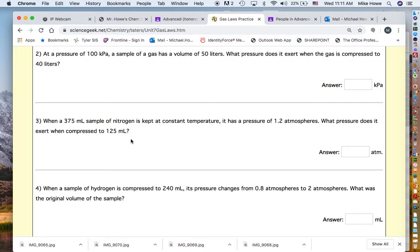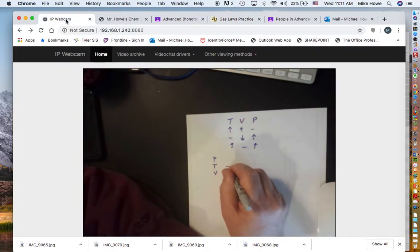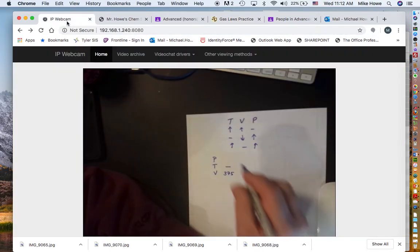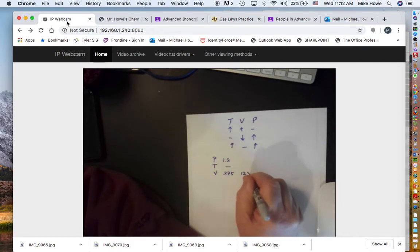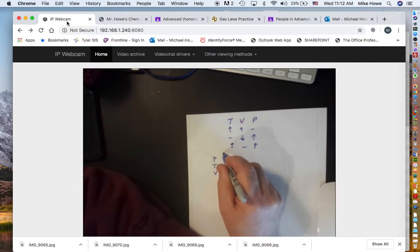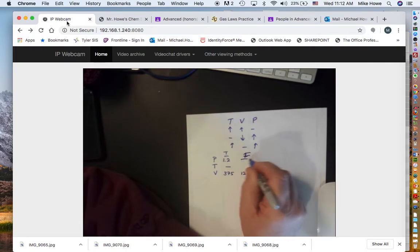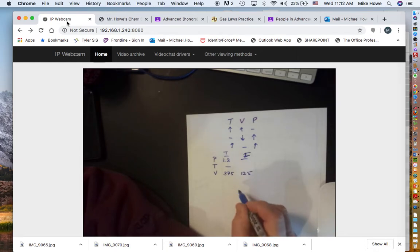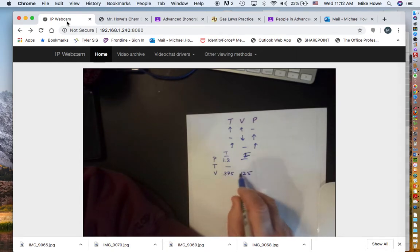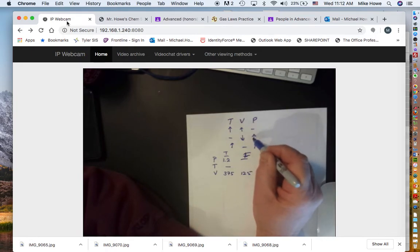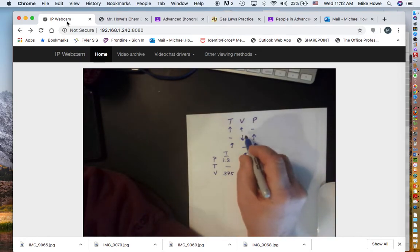The volume is going down to 125 mL, and the temperature is constant — it doesn't change. So we have initial and final conditions: V1 = 375 mL, V2 = 125 mL, P1 = 1.2 atm. As the volume goes from 375 to 125 it is decreasing, so by our relationship — volume down, pressure up — the pressure should increase.